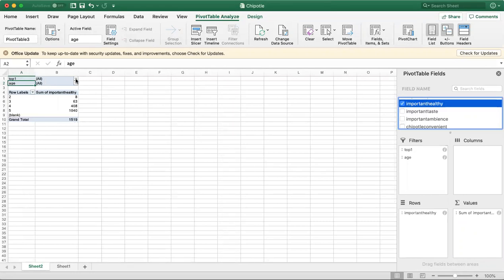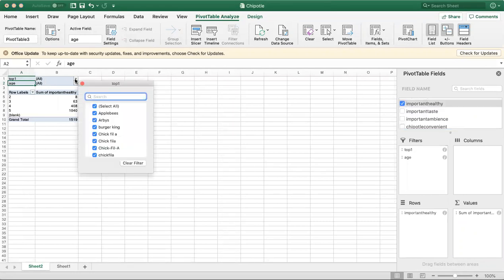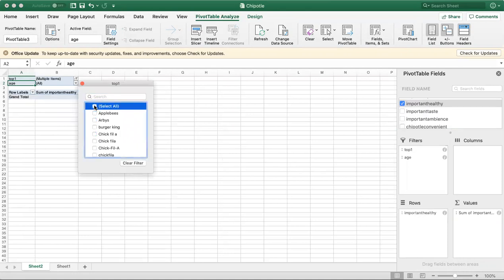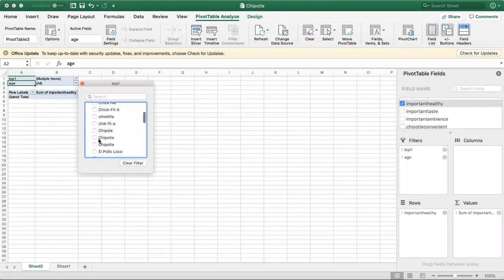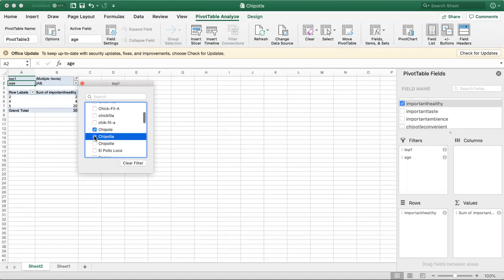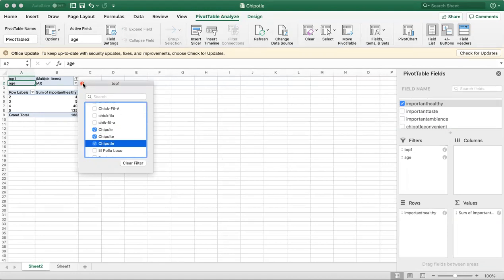Now I'm going to click on Top One. I'm going to unclick Select All and click these three Chipotle options, even though they're spelled separately. Now I can click X here.